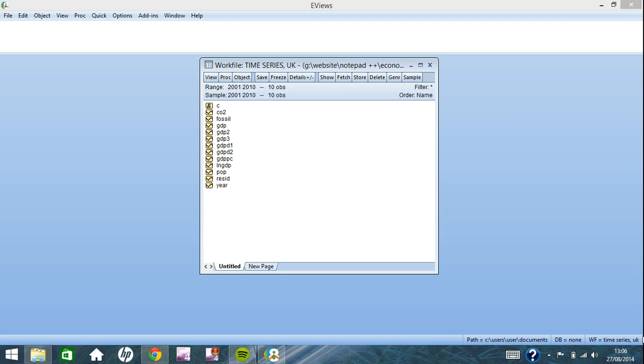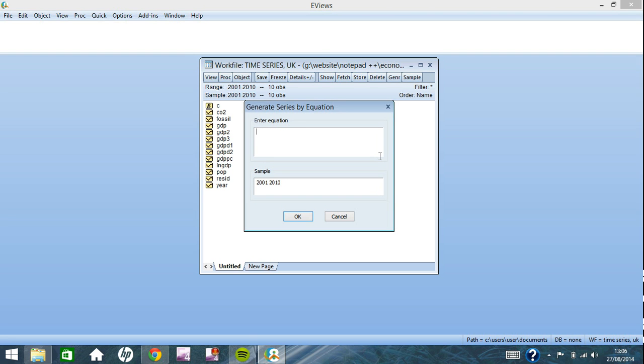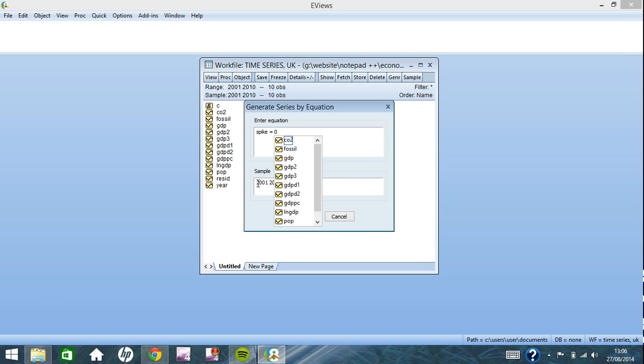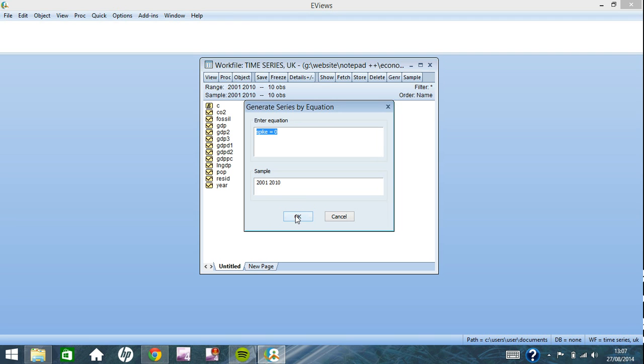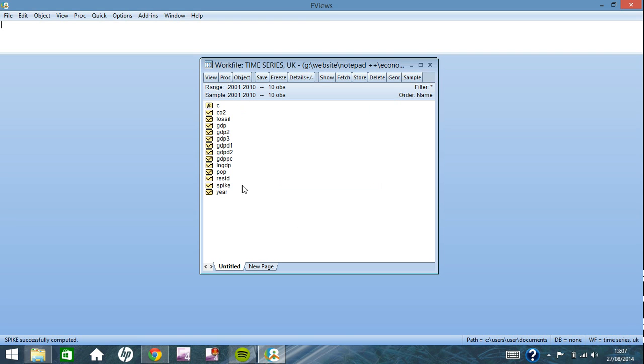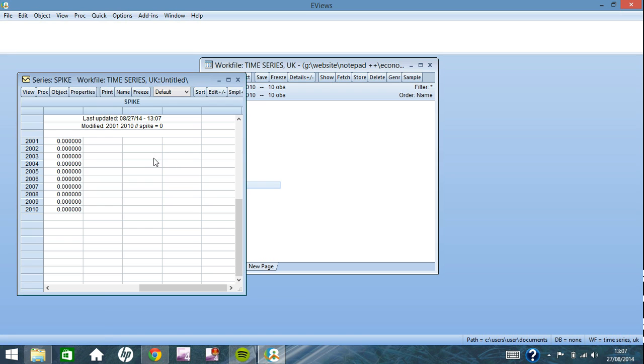A spike variable is a dummy that you place on just one year within the time series work file, and I will show you how to create one. If you go up to generate, you can call your dummy whatever you want. The purpose of this video is spike, and that is equal to zero. You see the sample down the bottom here is for the whole sample, and so when we click OK, it will be applied to the entire work file as you can see here.